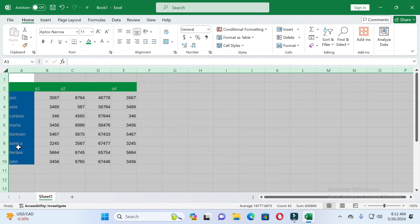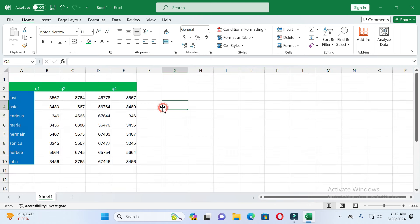So guys, in this way you can make all cells the same size in Excel. If this video was helpful for you, please give it a like and subscribe to our channel. Thanks for watching.